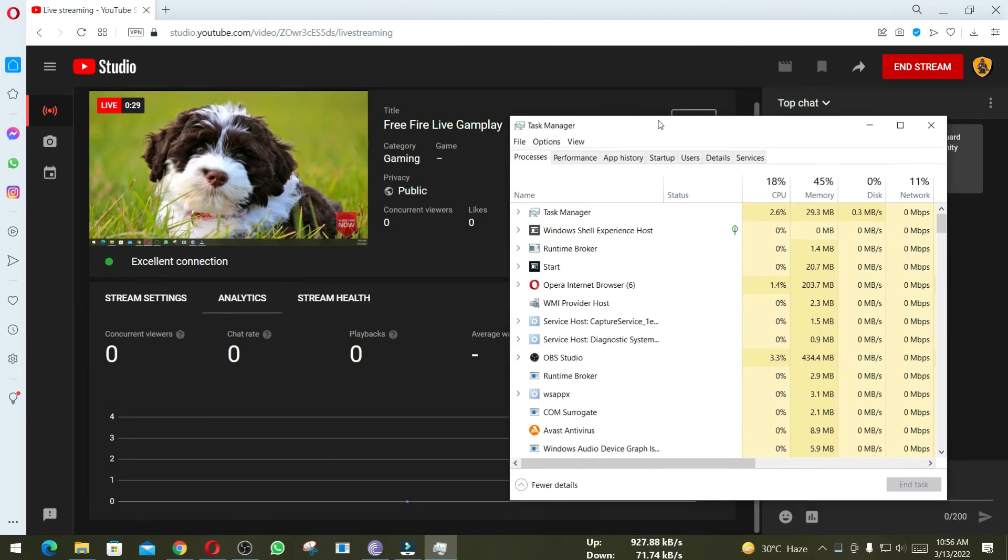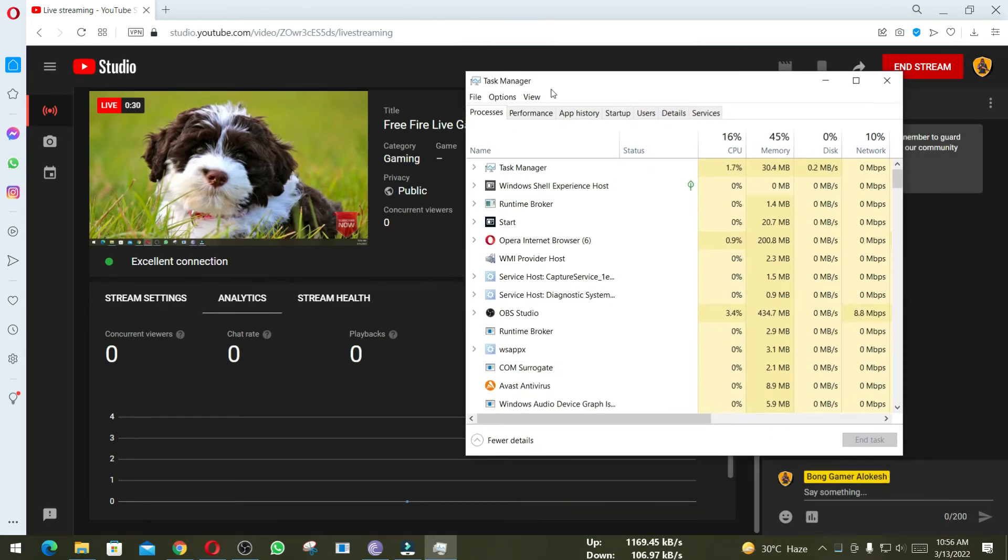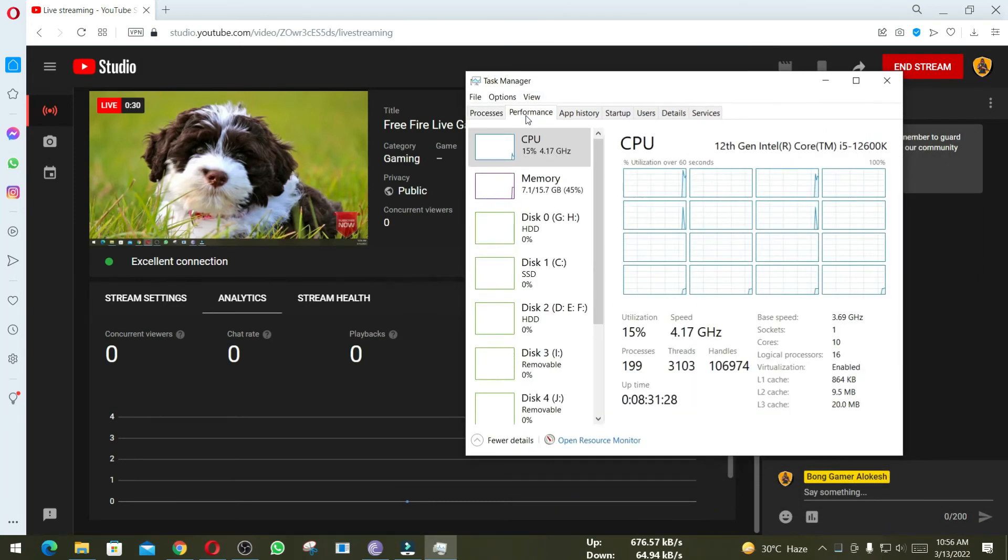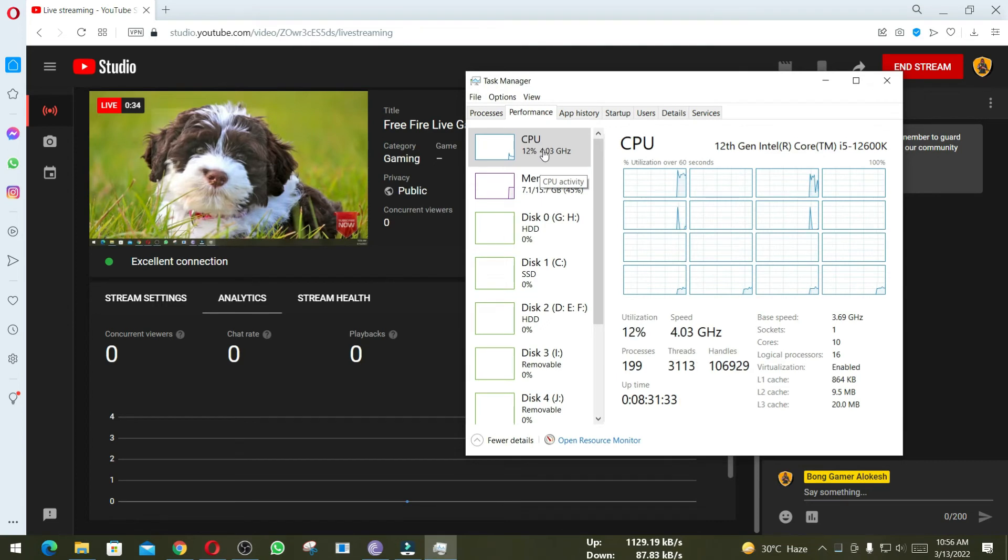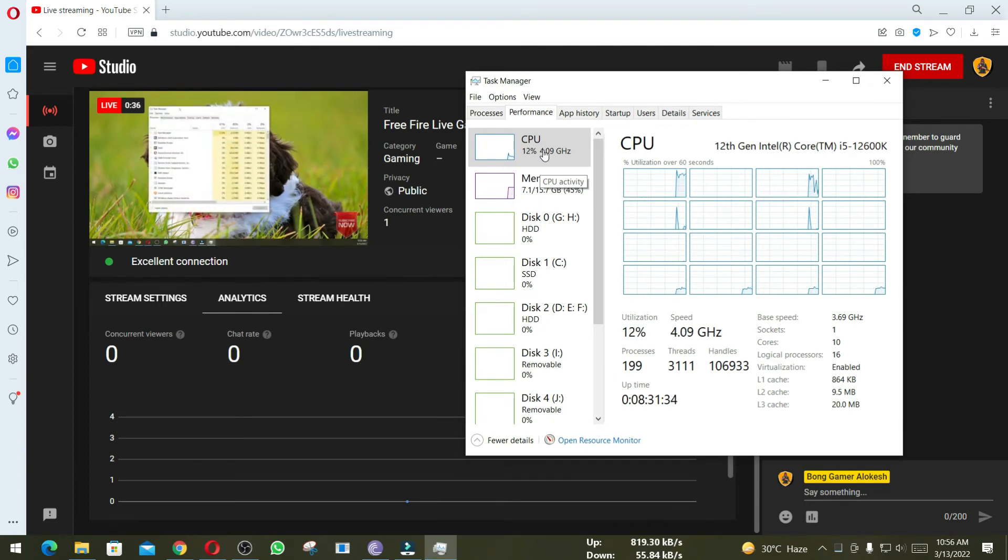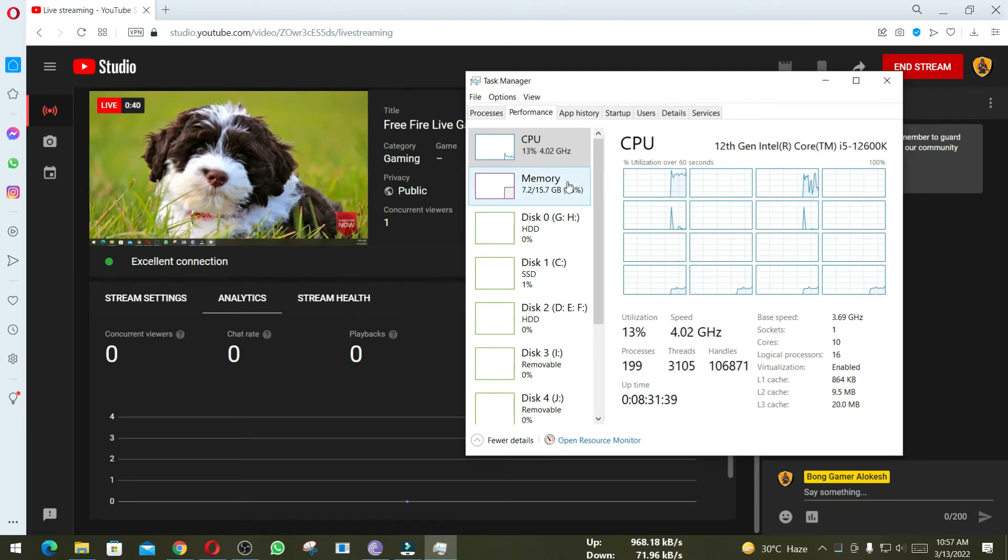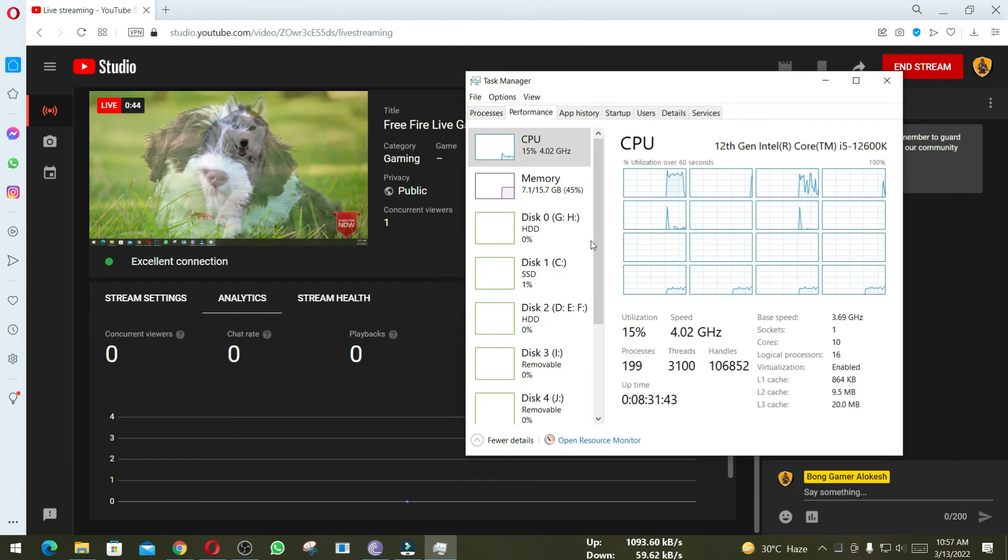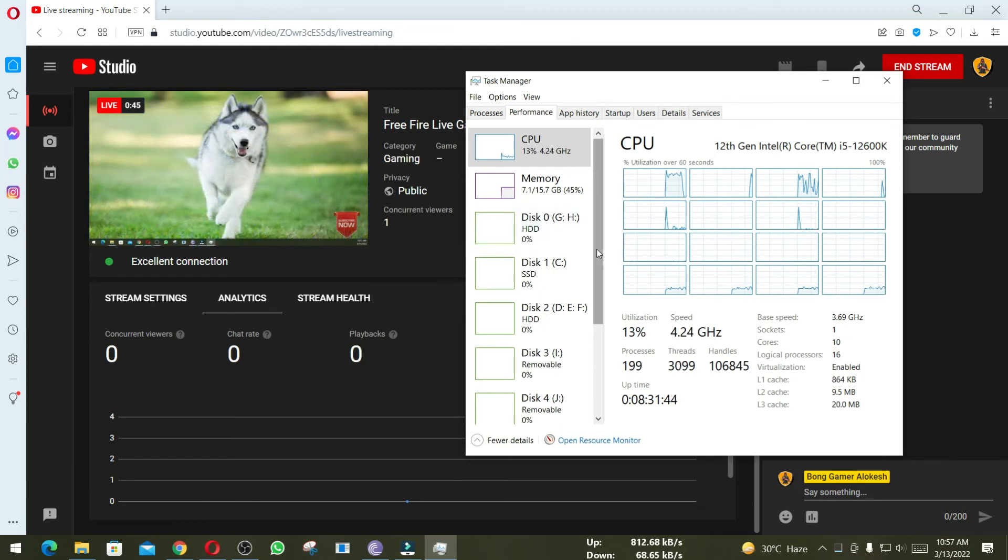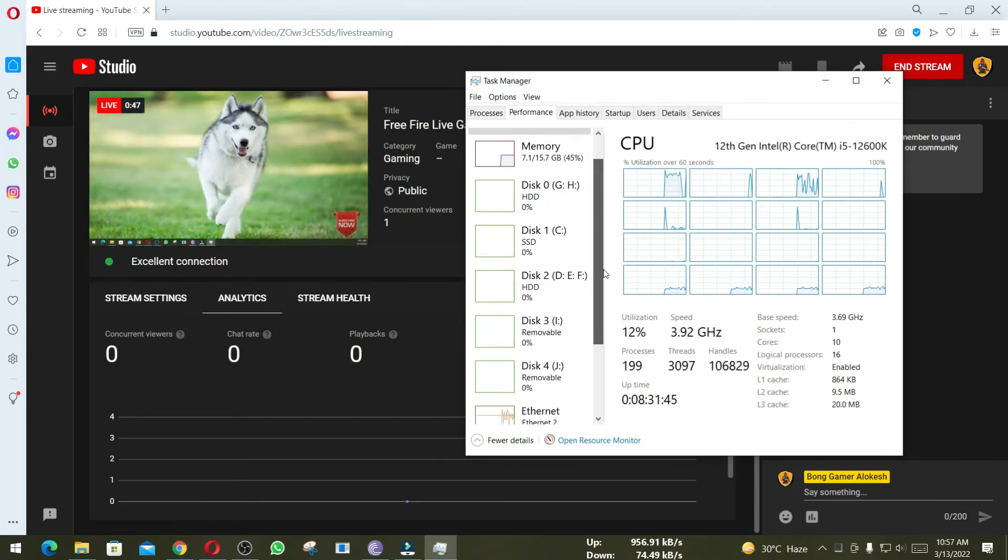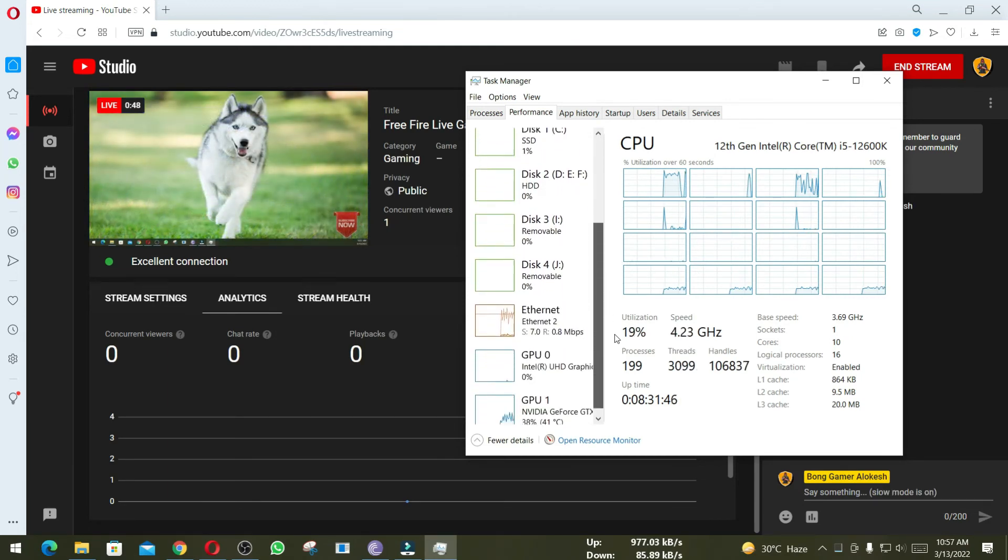For Twitch, you have to use your username and password, as Twitch does not support stream key. Here for Facebook streaming, my CPU usage is 15%.